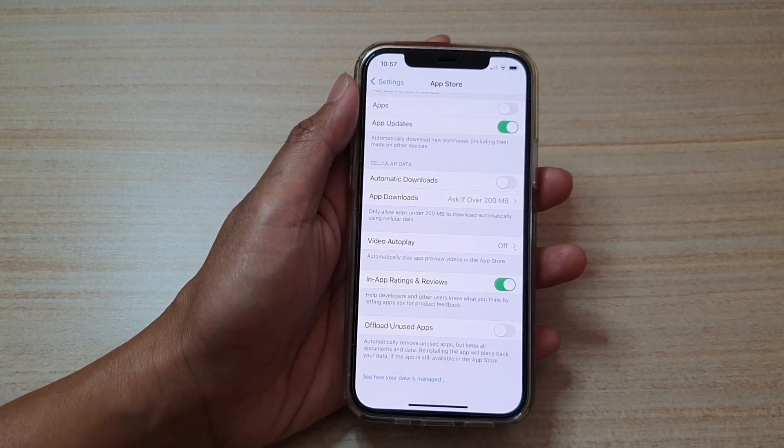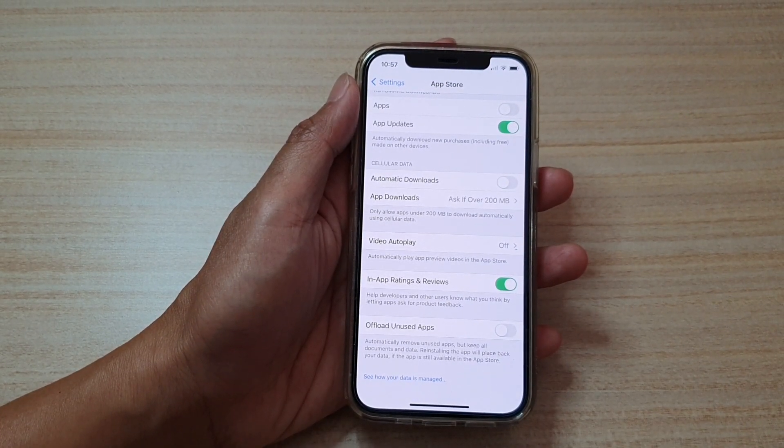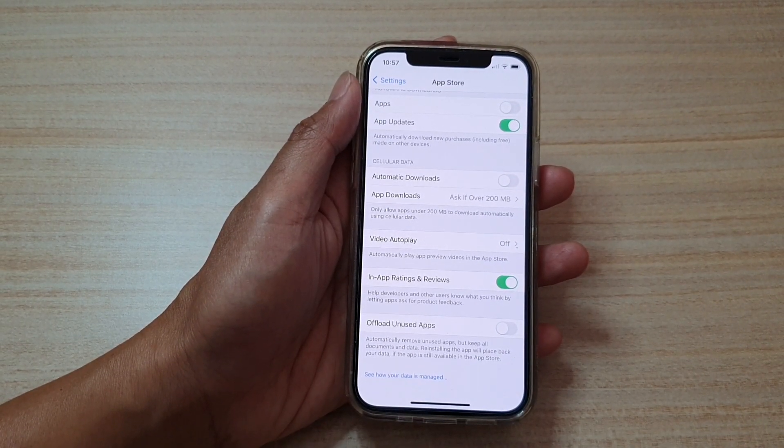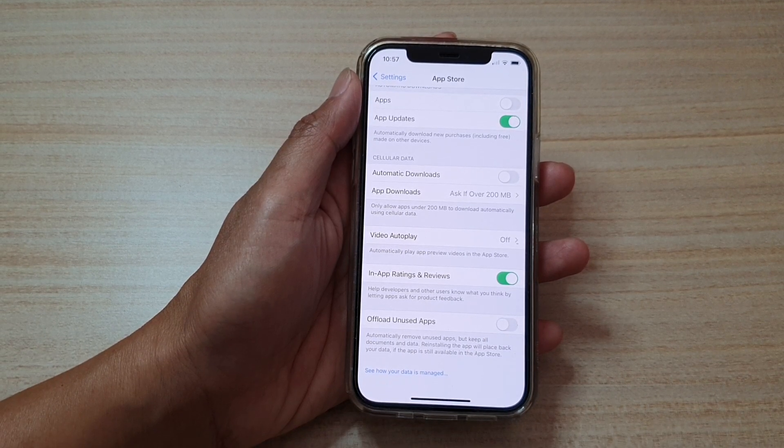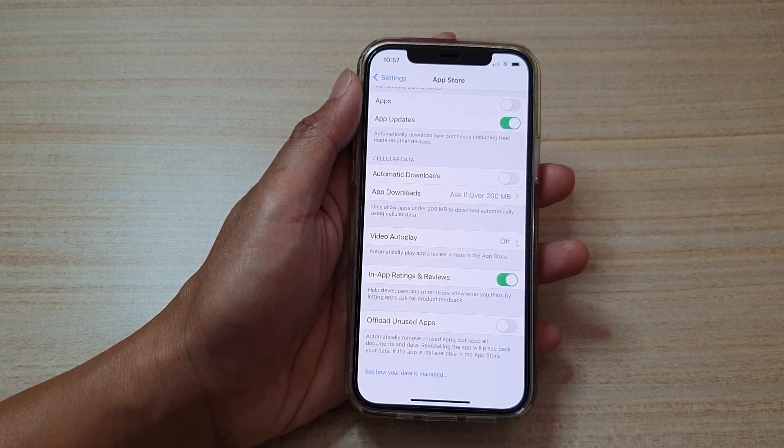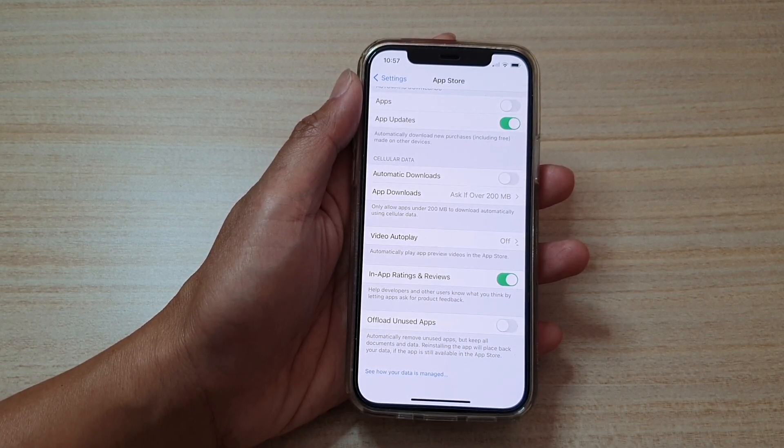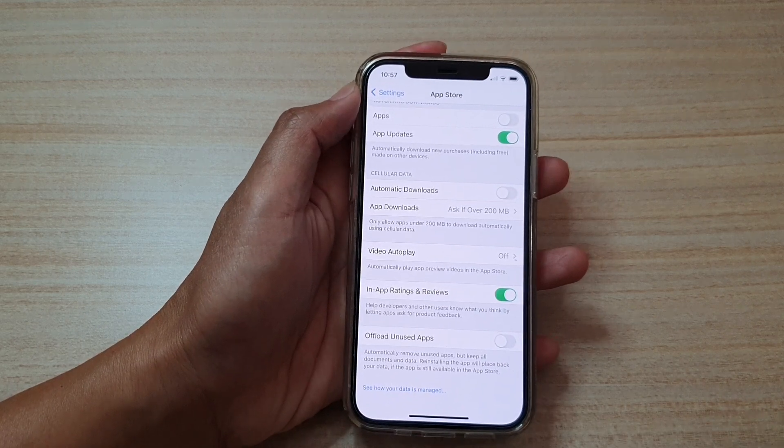How to enable or disable offload in-use apps to automatically remove in-use apps but keep all the documents and data on your iPhone 12 or iPhone 12 Pro.